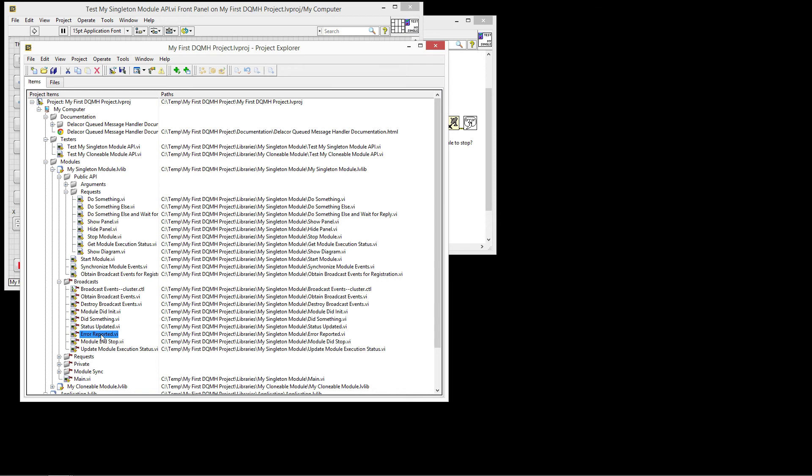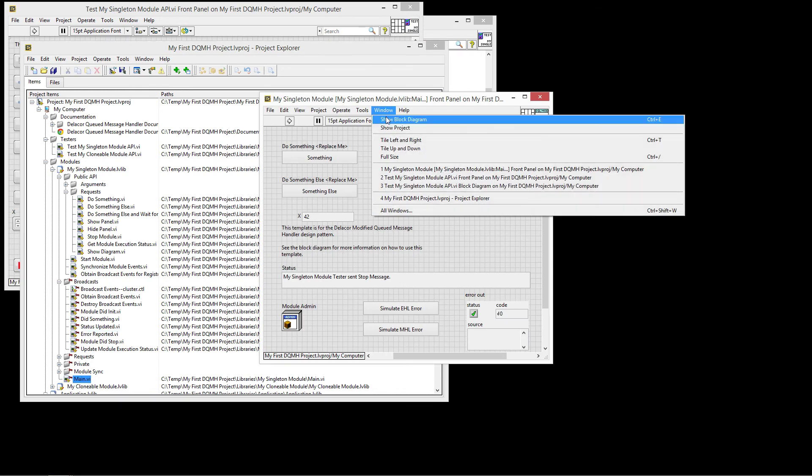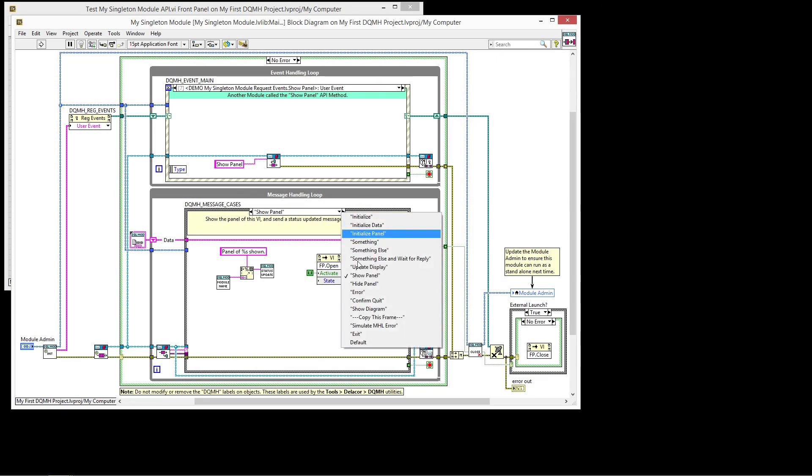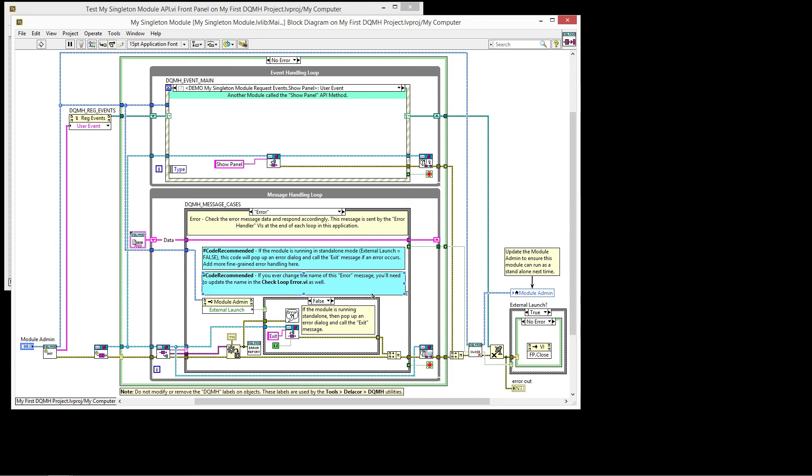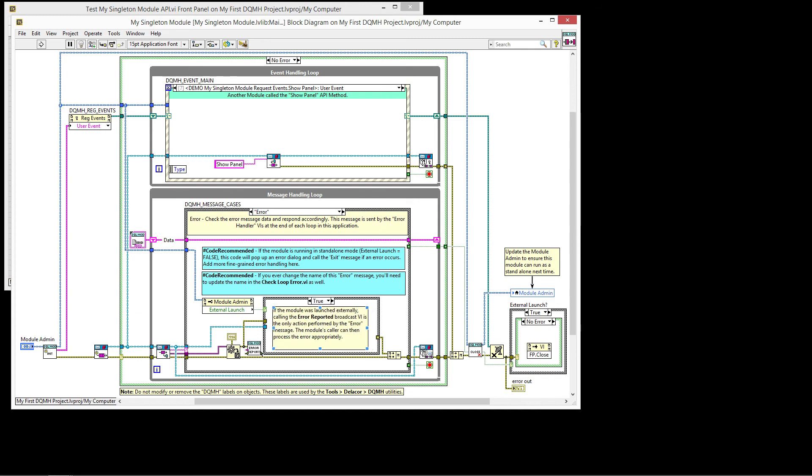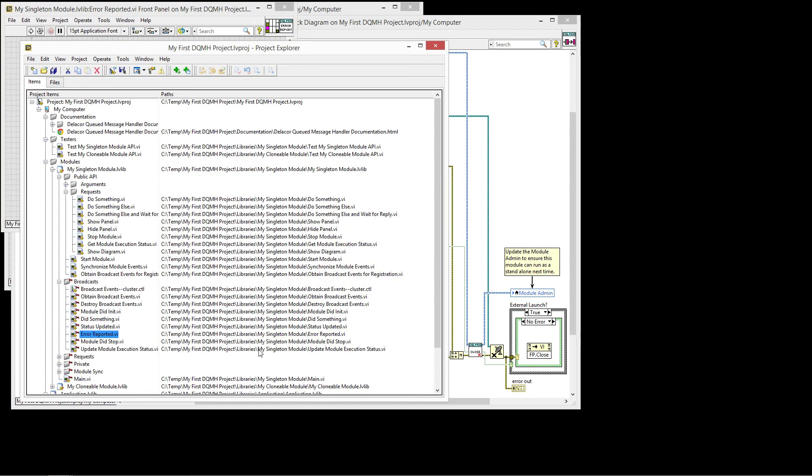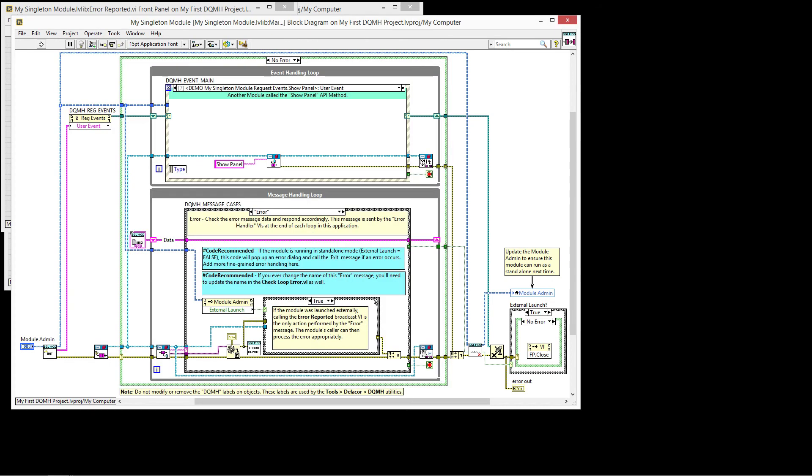So how is error handling managed? If the module is running by itself and an error occurred, then this is going to enqueue to the error case. In the error case, we'll check if the module was launched externally. If it was launched externally, then we will be calling the error reported VI that we have here. And again, let me show you where this guy is located on the project. There it is in the broadcast.